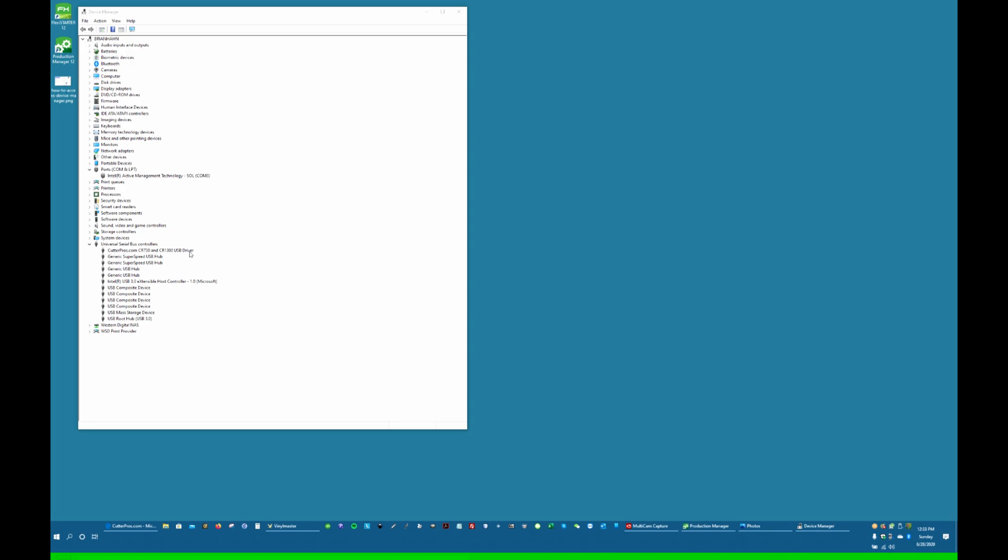Now the problem is that CutterPros developed this driver right about when Windows 64-bit became popular, and we needed a 64-bit driver to run this cutter. A few years later, another driver was published.